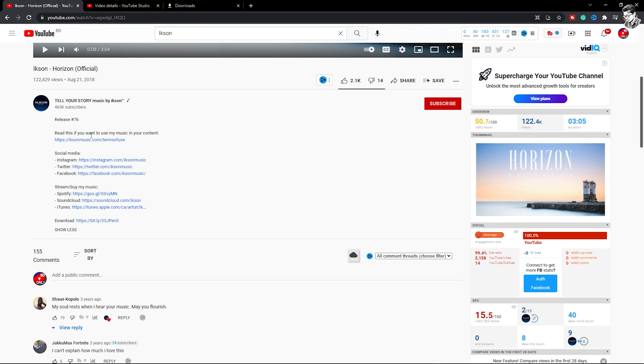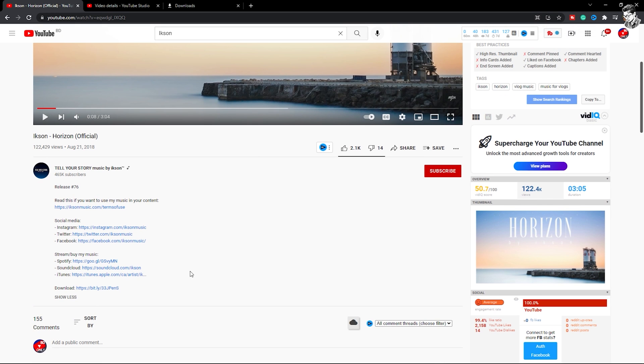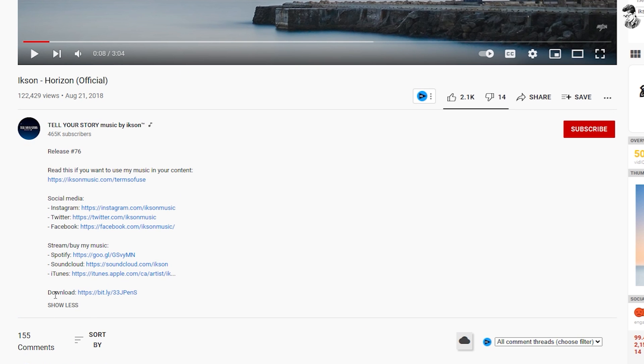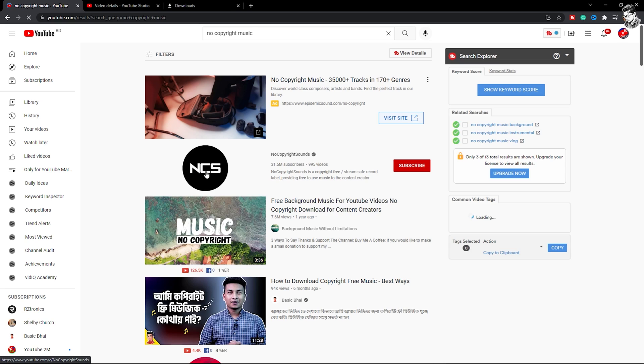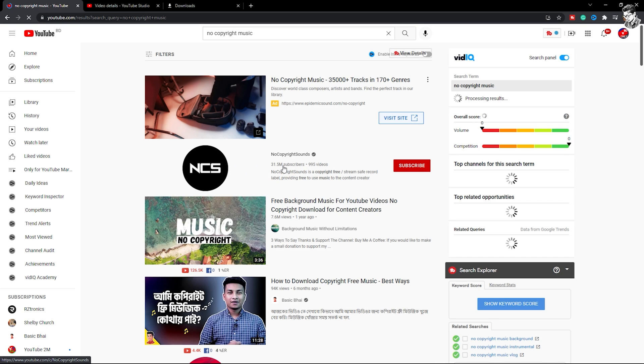You can copy and paste the link in your description. You can download the music. The first option is the YouTube Audio Library channel. You can search the YouTube channel for no-copyright music and go to the YouTube channel. You can also use NCS, no copyright music, or no-copyright-sound channels.